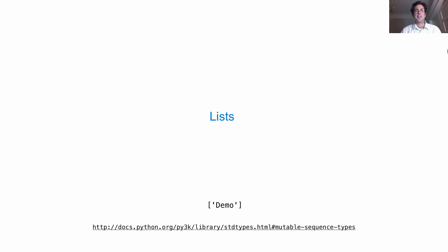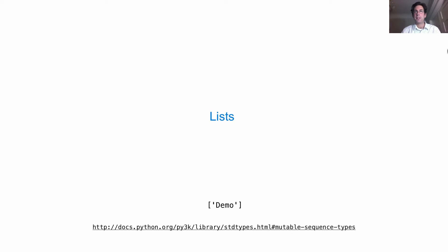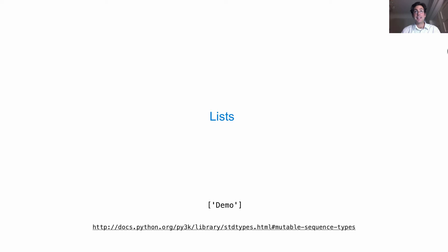Lists are another type of built-in sequence in Python. Lists are different from tuples in that their contents can actually change. With a tuple, once you construct it, the contents cannot change. But lists are different - lists are what are called mutable data values, and their contents can actually change.